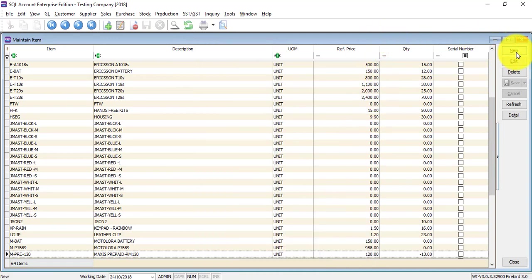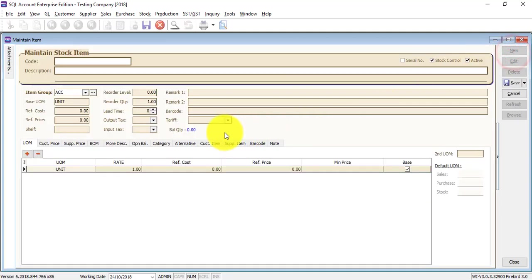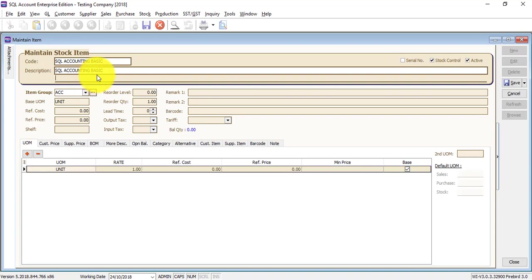So let's create an item. Click on new, then give an item code. Remember, item code is alphanumeric, so you can use wording or numbers. Let's create an item called SQL Accounting Basic. You can copy and paste the description, whatever you want to put in. Other characters like Chinese wording or Arabic wording, no problems.